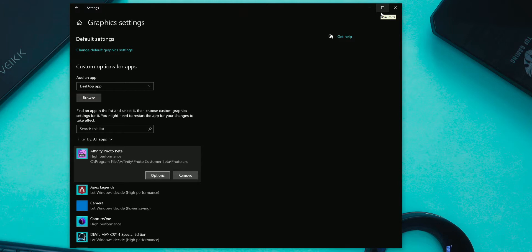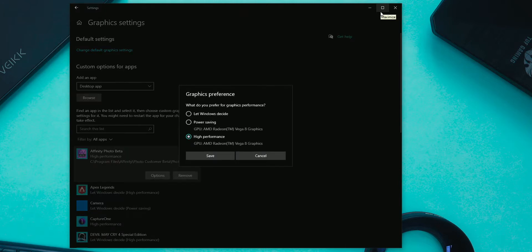Hi everyone. In this video I am going to show you guys some ways by which you can fix your internal and external GPU option showing the same GPU, that is your internal GPU.